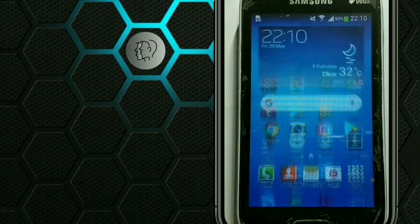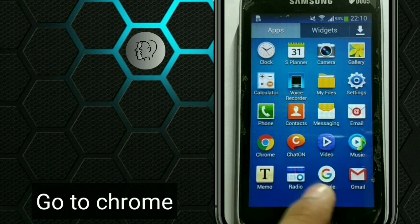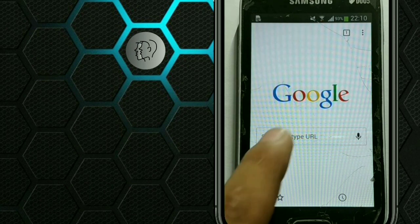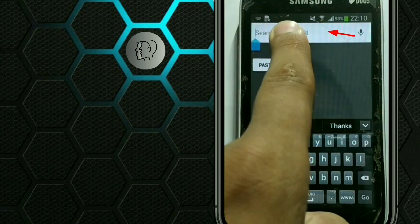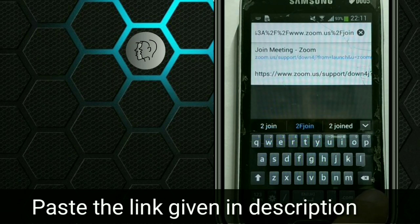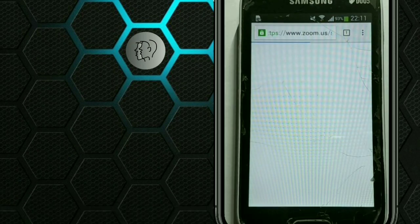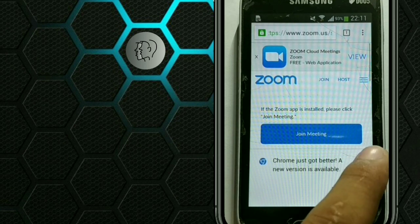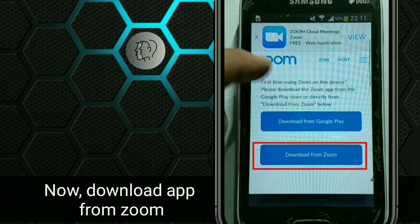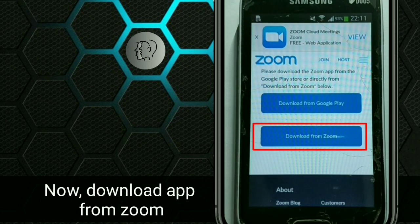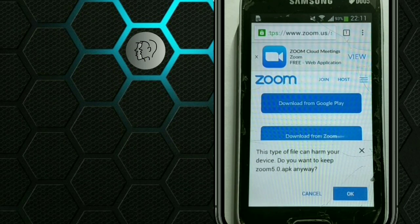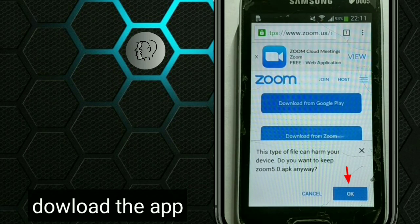So, to download the Zoom app, open Chrome or any other browser. Paste the link given in the description. Now download the app from Zoom.